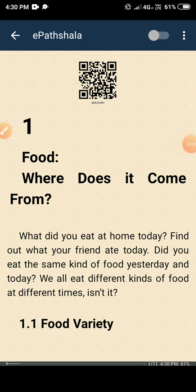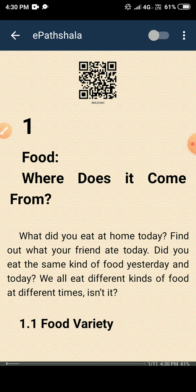Hello students, I am Dimpal Parikh, your science teacher. This video is on 'Food: Where Does It Come From, Part 1.' Topics to be covered in this lesson are: why do we need food, variety of food, food ingredients, sources of food, and types of animals based on food habit — that is, herbivores, carnivores, and omnivores.